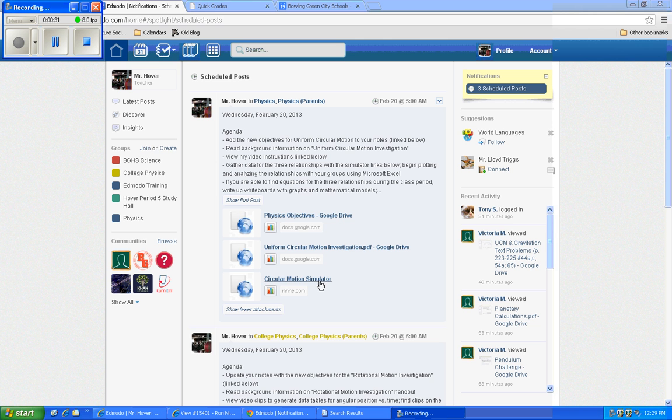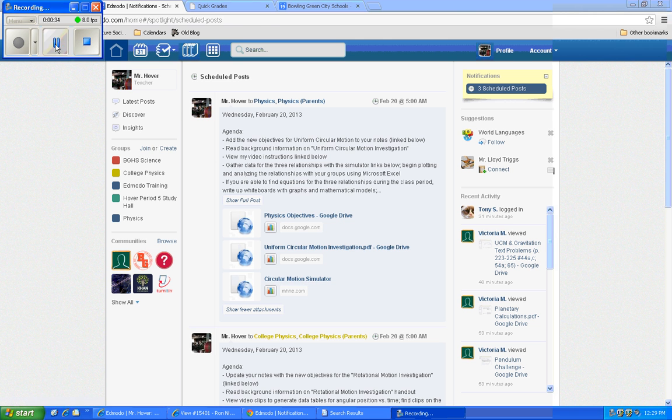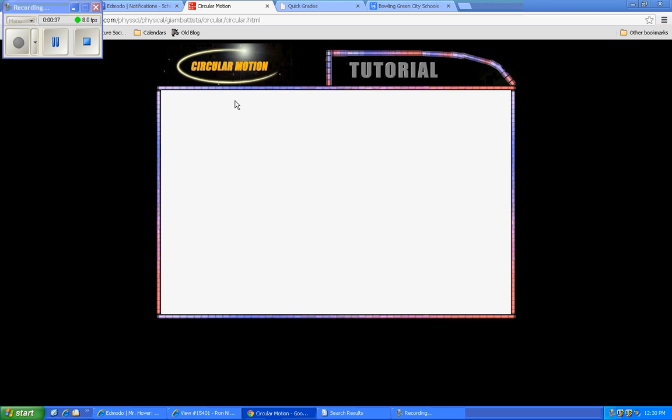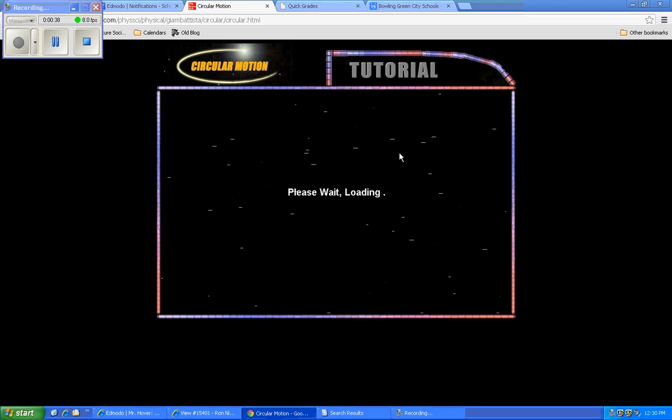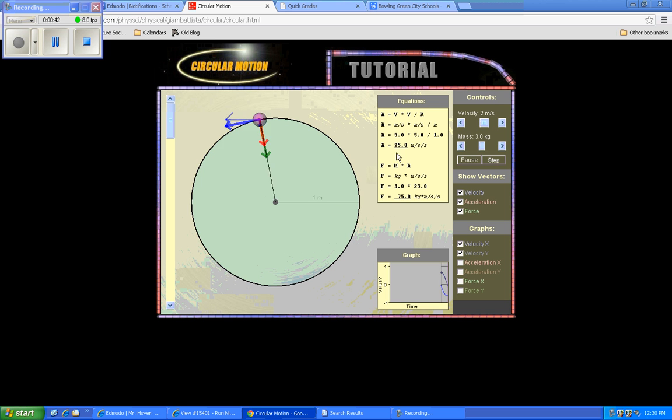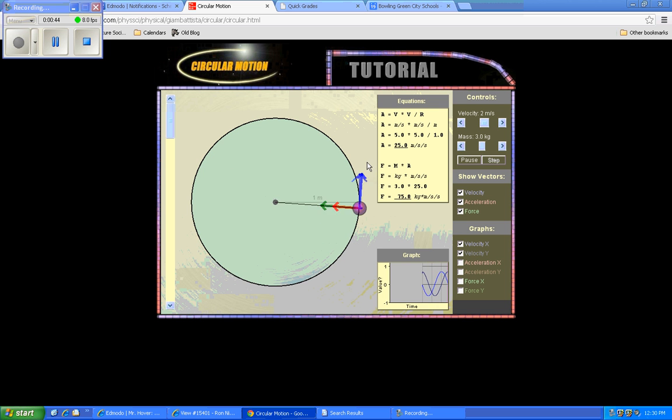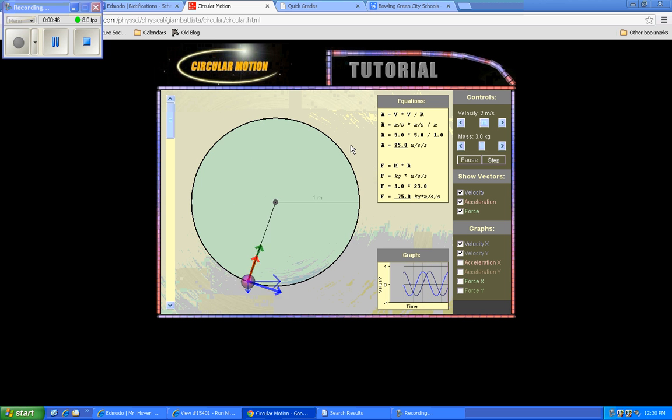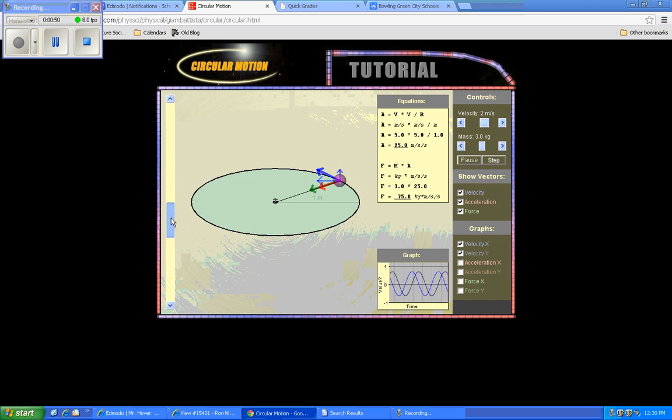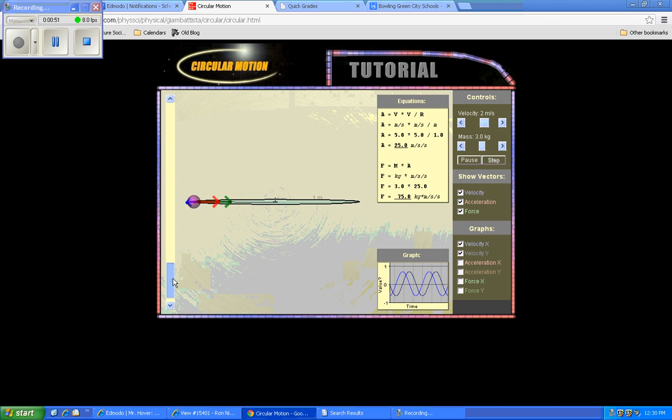So it turns out, first of all, let me go ahead and bring up this simulator. So when you bring the link up, you may have to click run to get it to go. And what it's going to do is give us an object that's in uniform circular motion, steady speed motion in a circular path. You can kind of slide this to kind of look at it edge on.